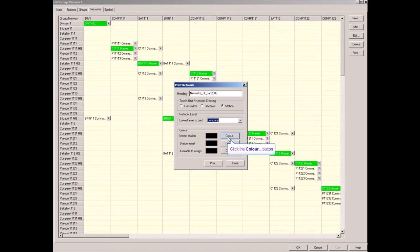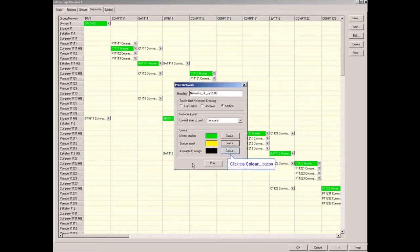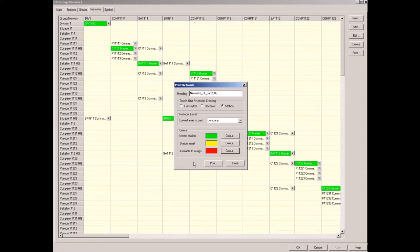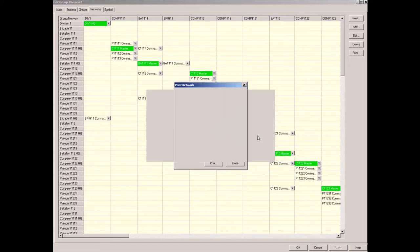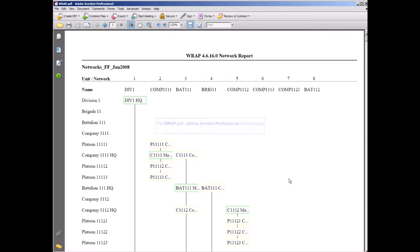It can be printed to give an overview of what has been defined. We select green for the master stations. Stations assigned to nets will not be shown in yellow, and stations not assigned to any net will be red. In this case all stations are assigned so there are no red stations. I generate a PDF file to display it in a viewer — for instance, company 1111's network contains four stations: the master station, the company commander of company 1111, and the platoon commanders as subordinate stations.